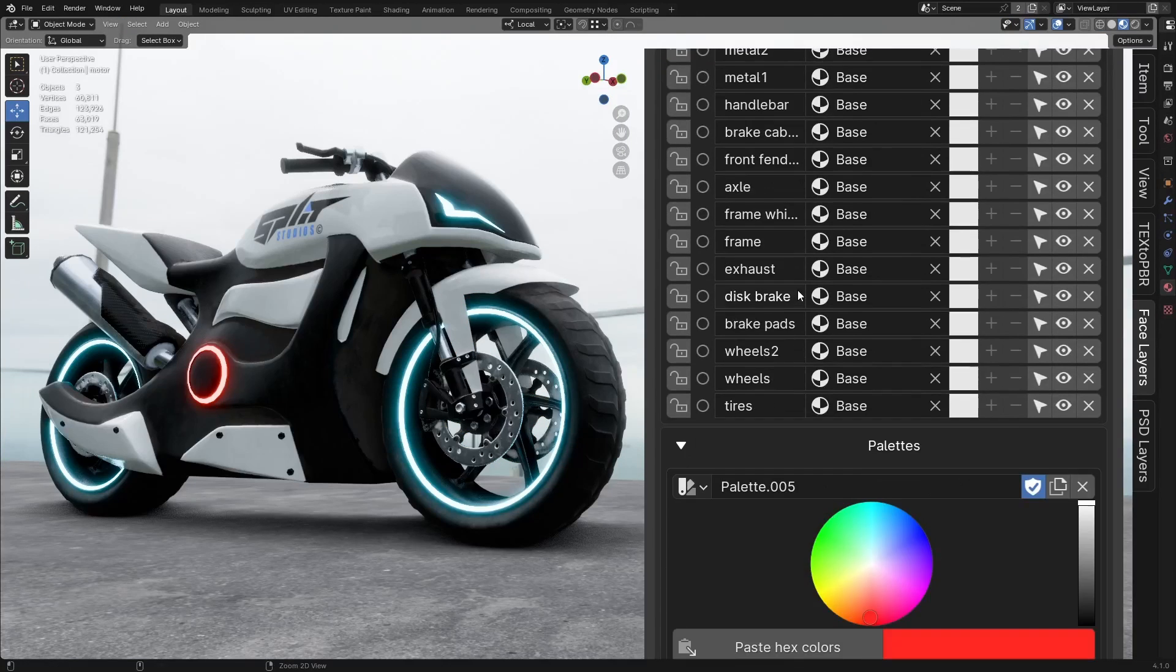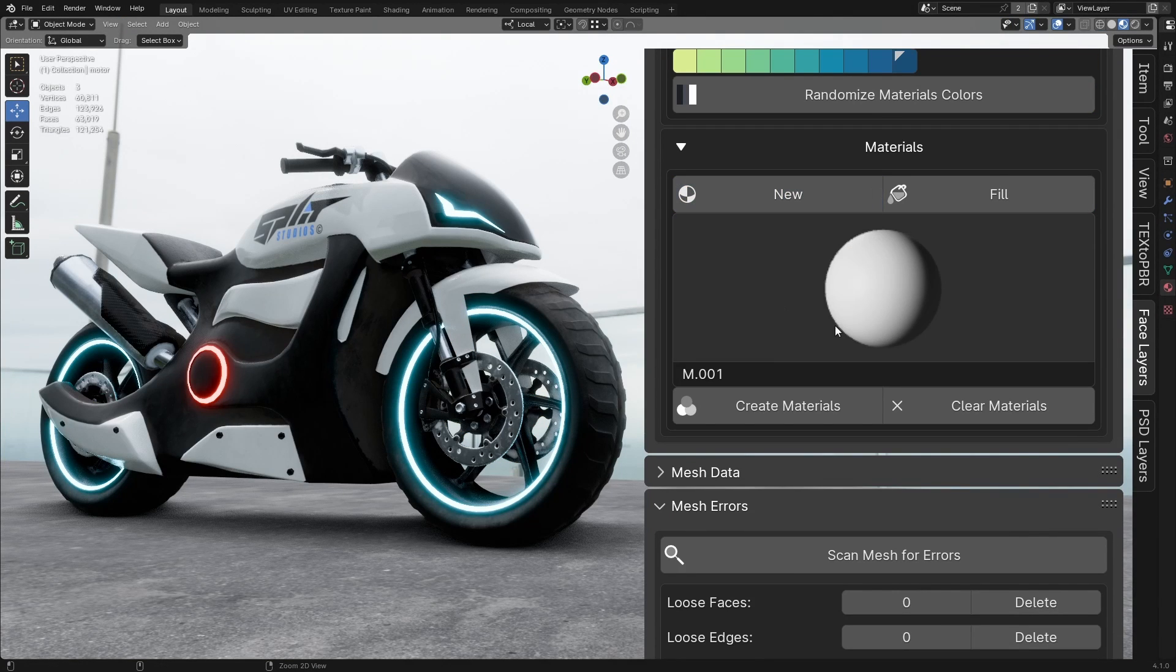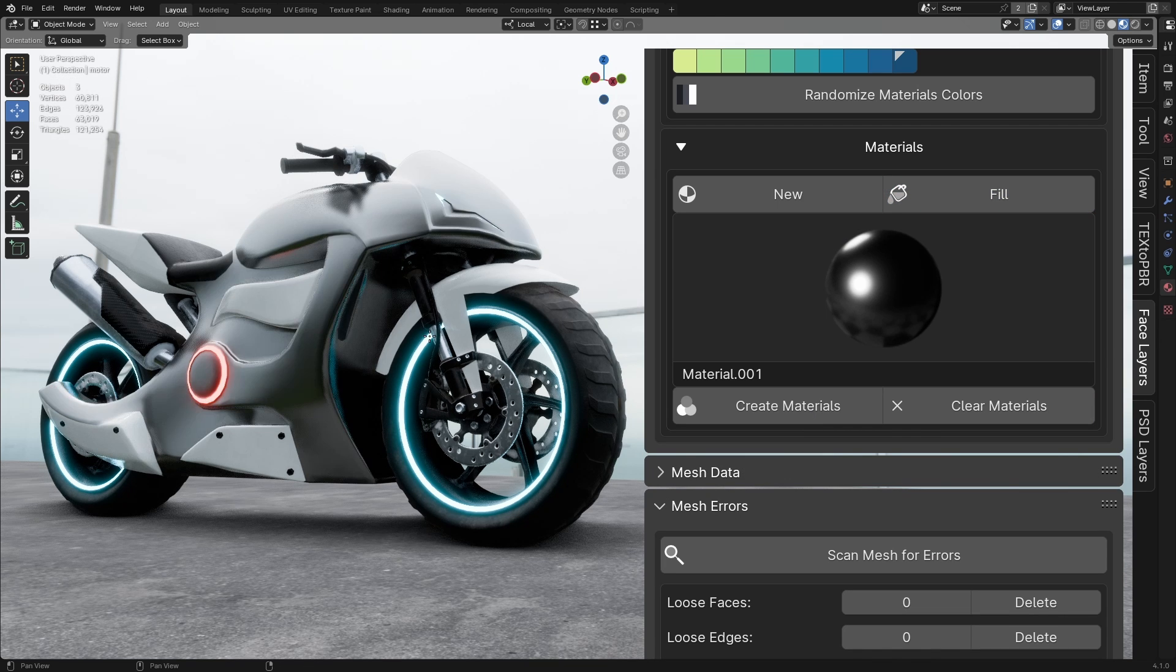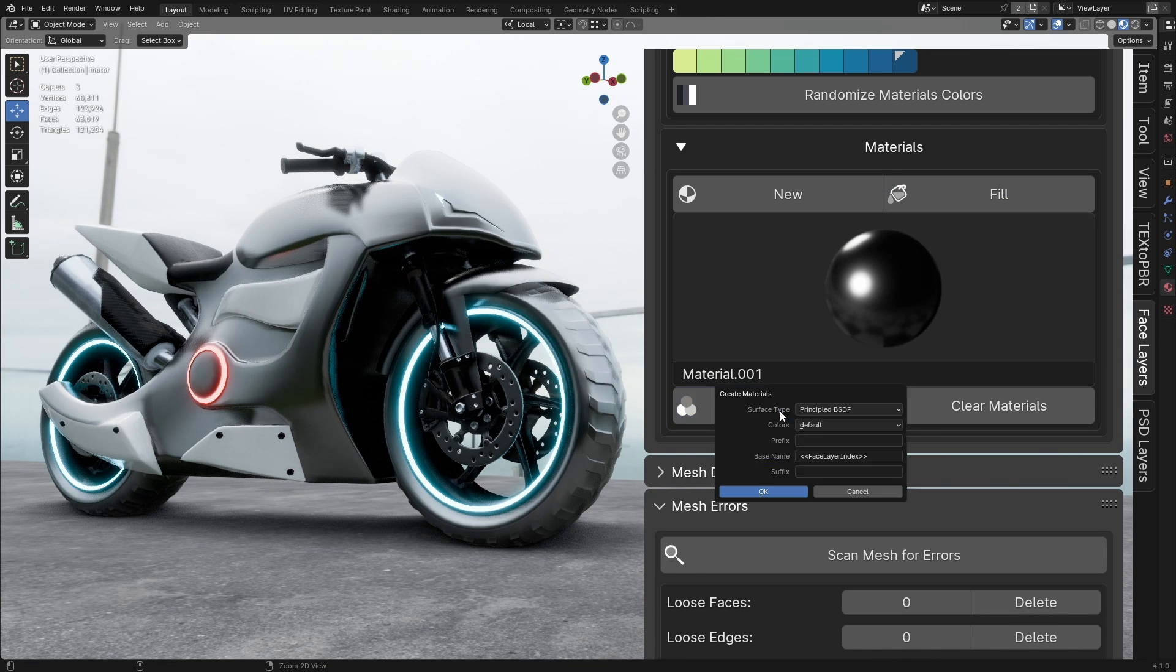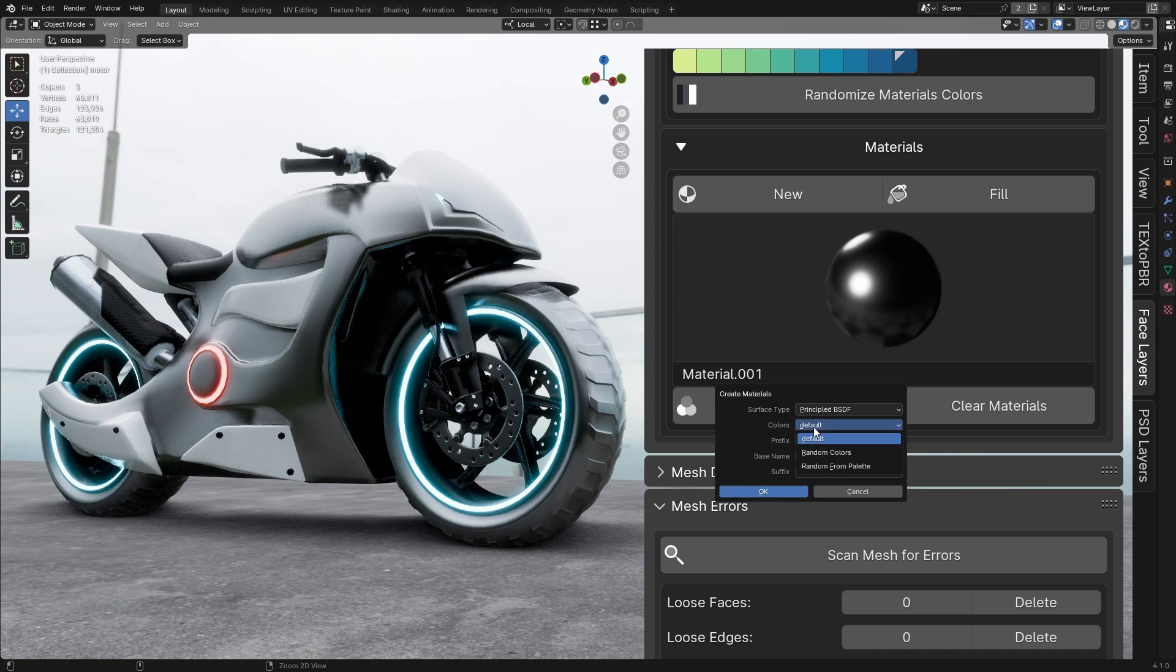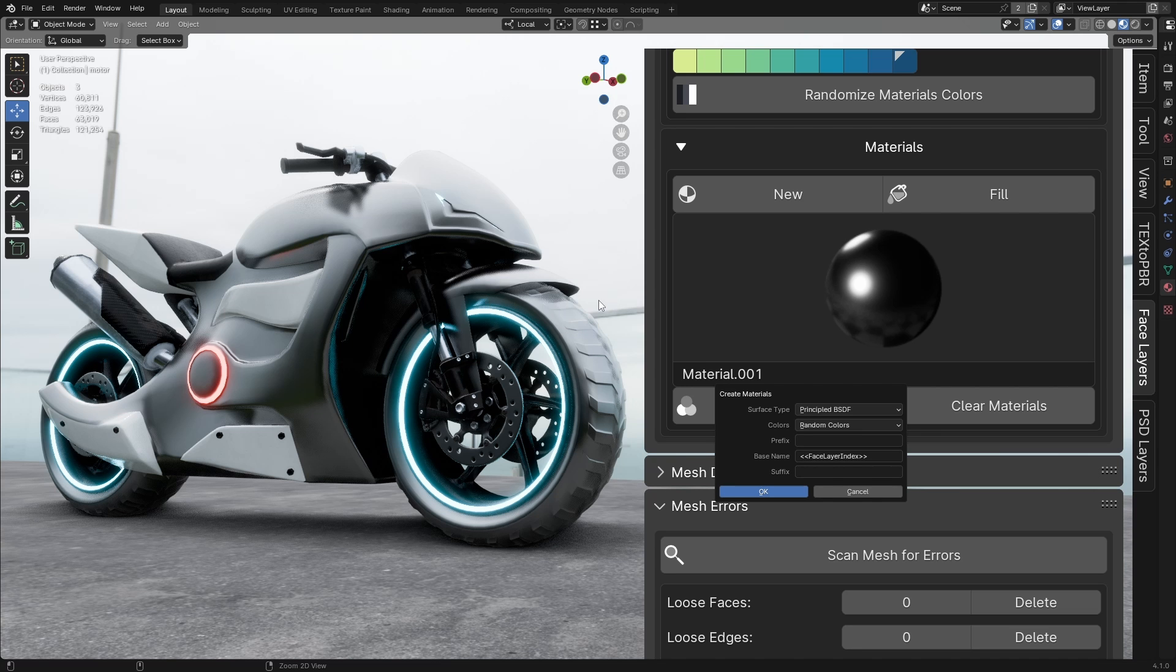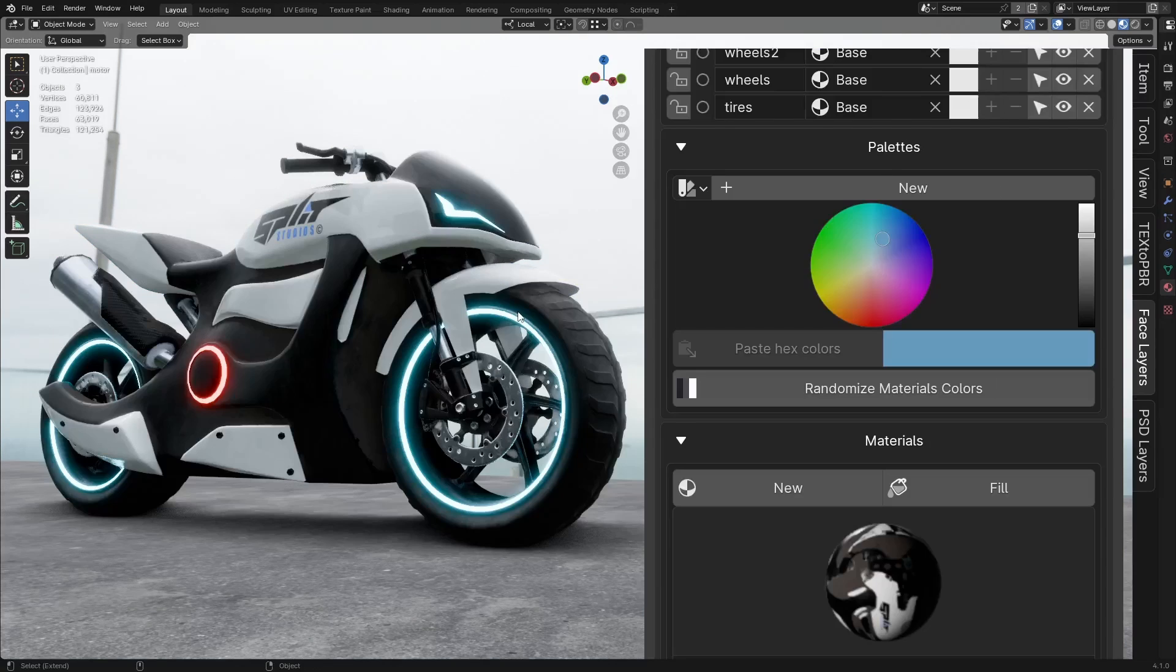The Materials panel allows you to quickly create a new single material or choose any material from your Blender file and apply it directly to a face layer by clicking on your model. You can create and assign multiple materials to each face layer with a single click, which is useful for creating ID maps or randomizing colors, as we'll explore later. You also have the option to clear materials, with the choice to either keep them in the file or permanently delete them.